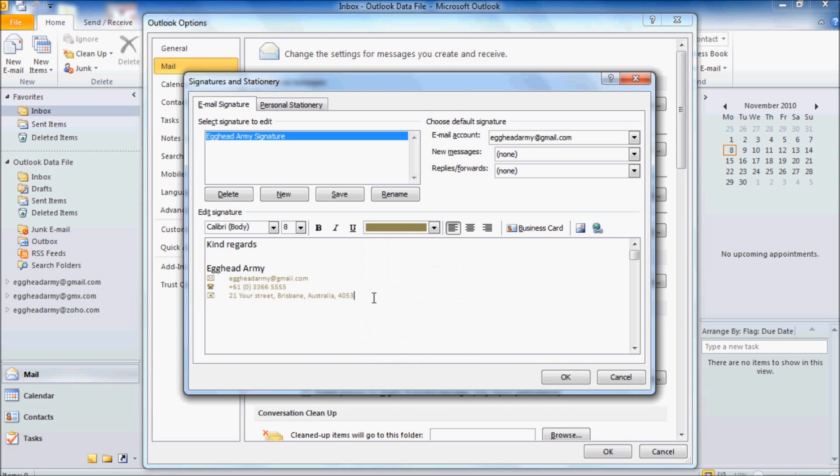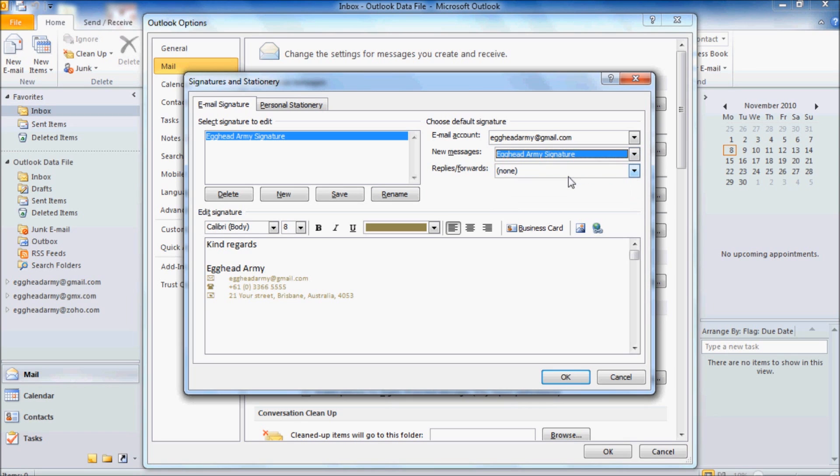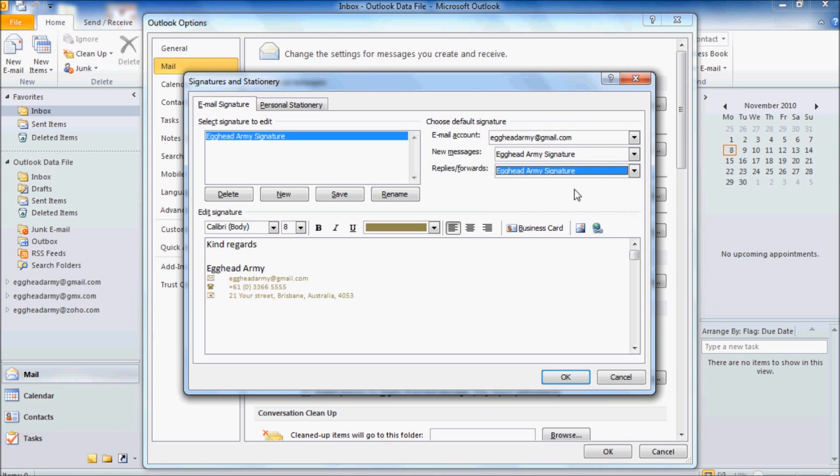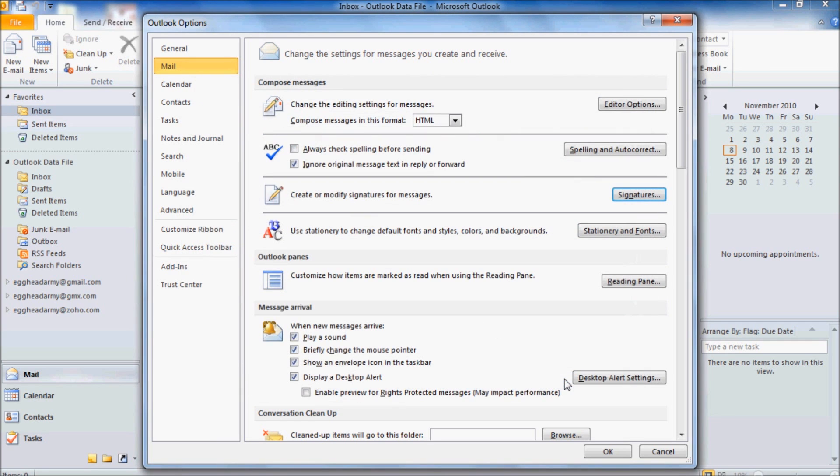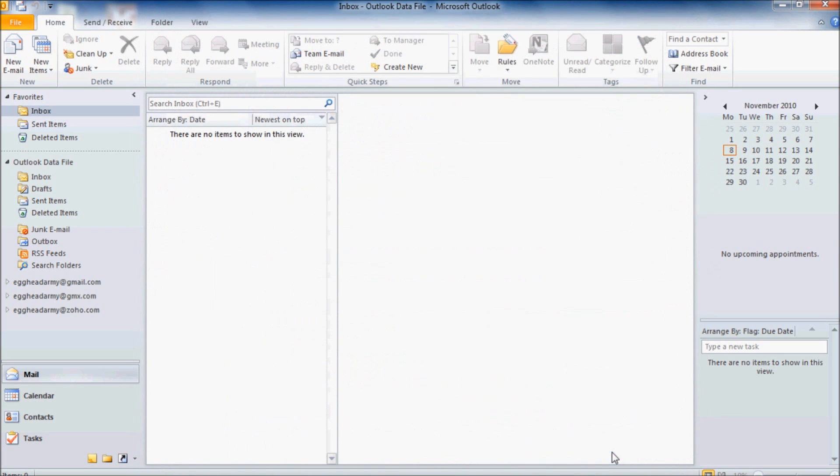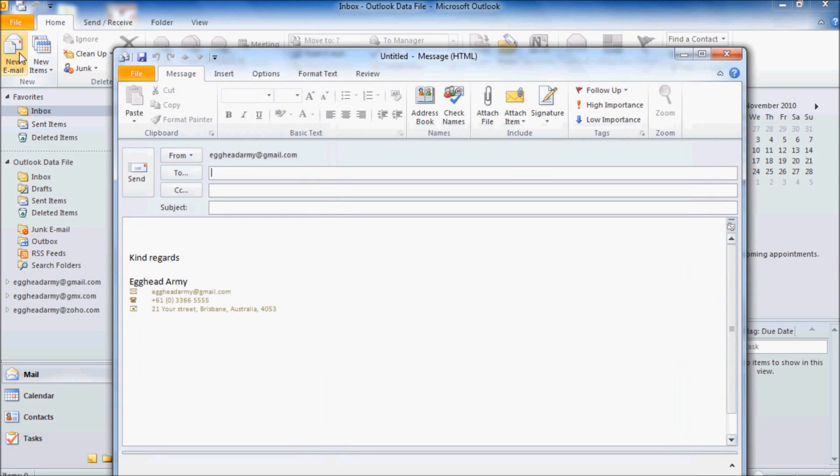Once we've done that, what we want to do is to say what type of messages we want to append our signature to. So at the moment, we'll send new messages and replies and forwards using the same signature. And let's click Save and then OK. And OK again. And let's go New Mail to have a look. There's our new signature down the bottom.